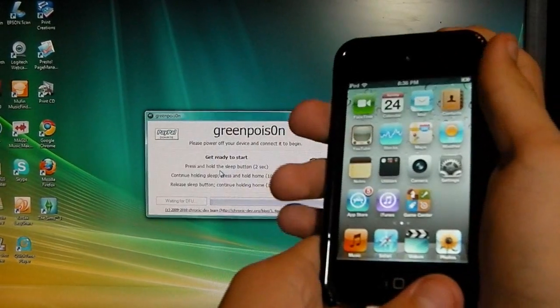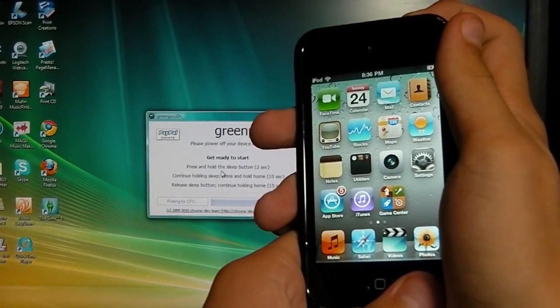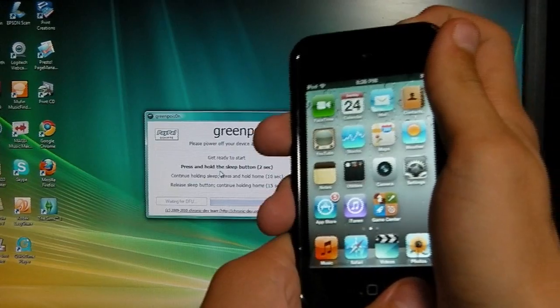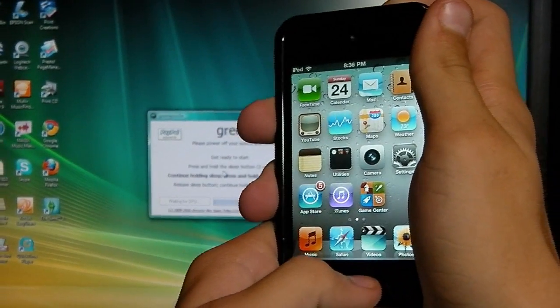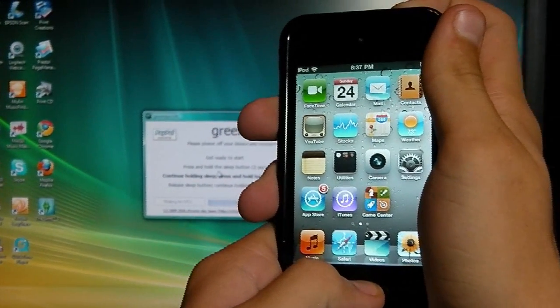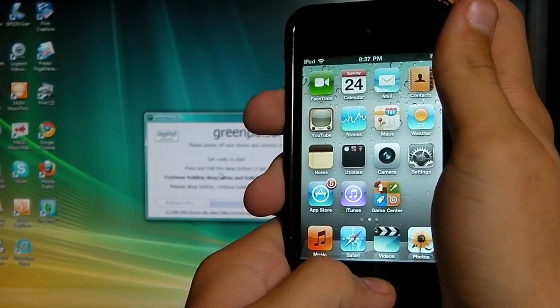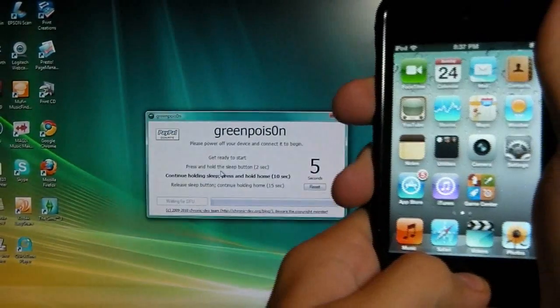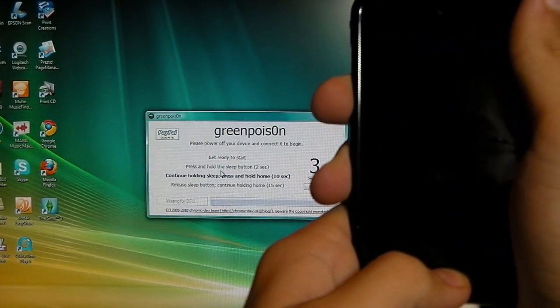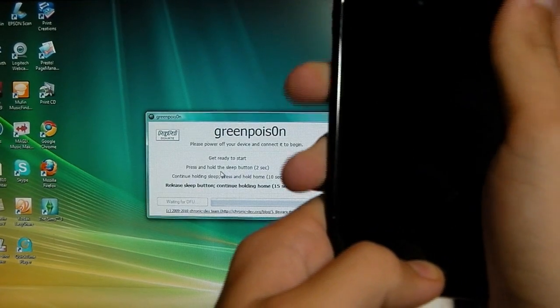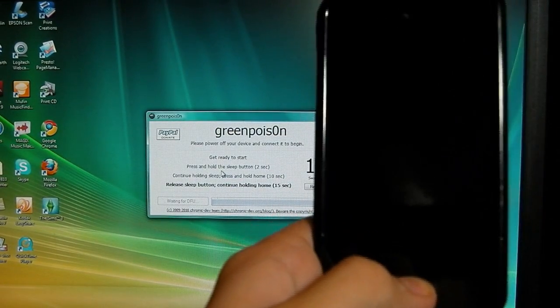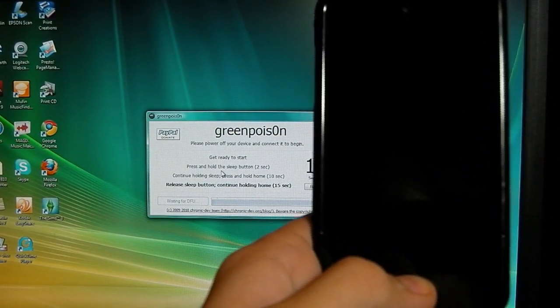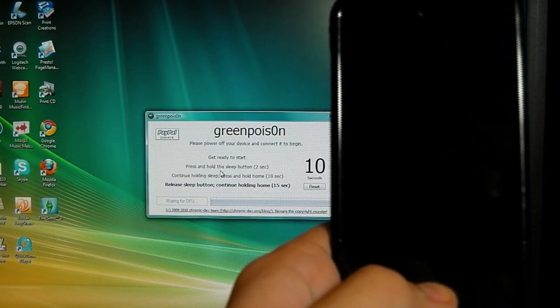So it says, get ready, set, go. Hold it in for 2 seconds. Then the home for 10, both of them for 10 seconds. Or at least the sleep button and hold the middle button for 15 seconds.